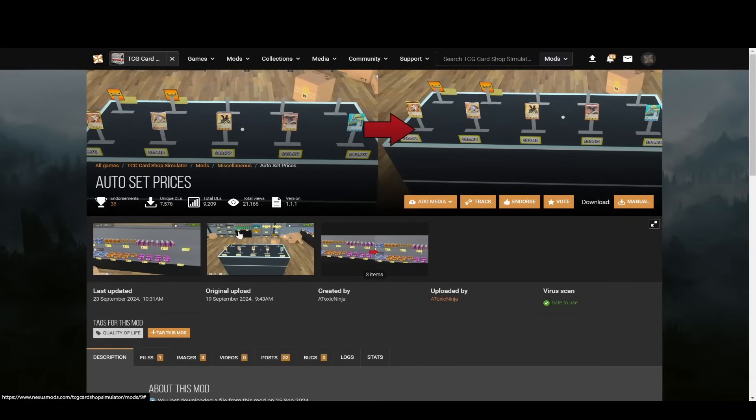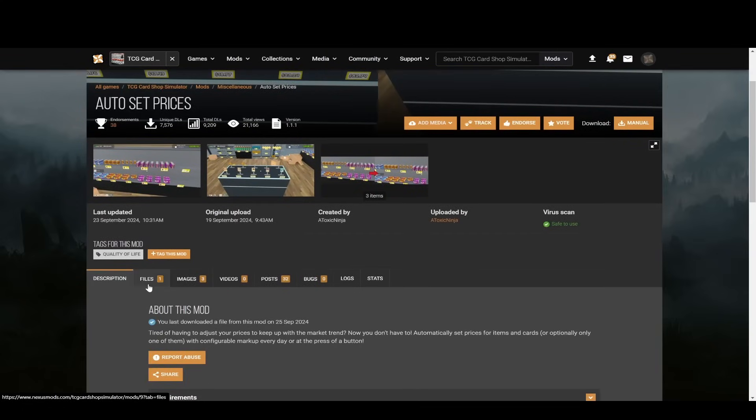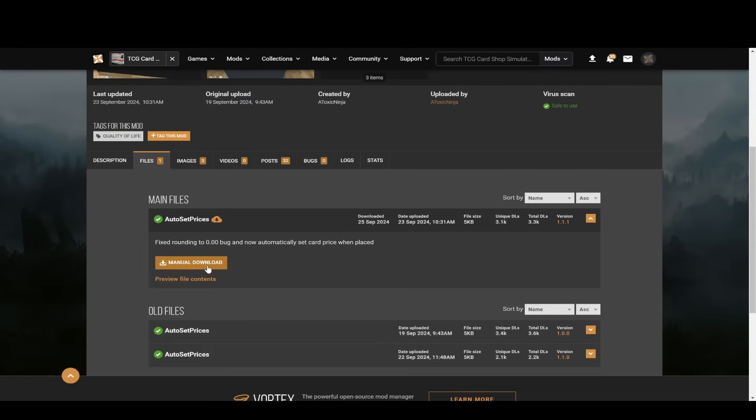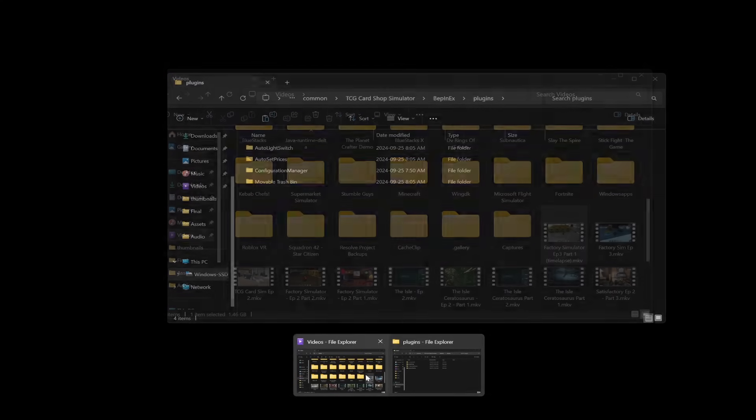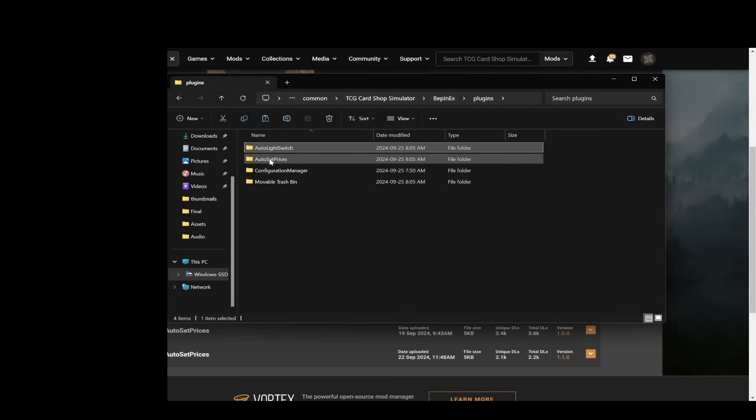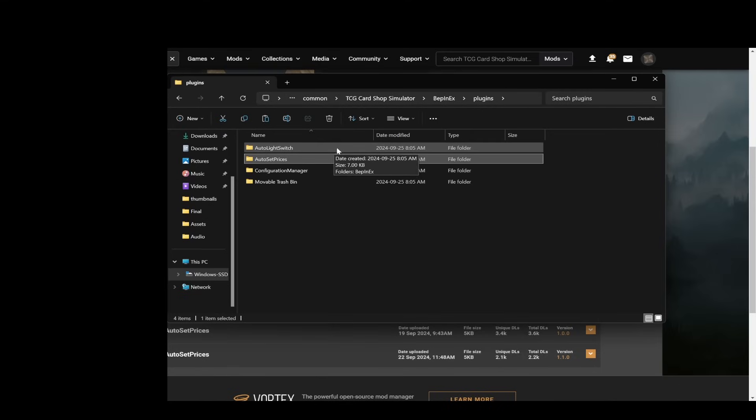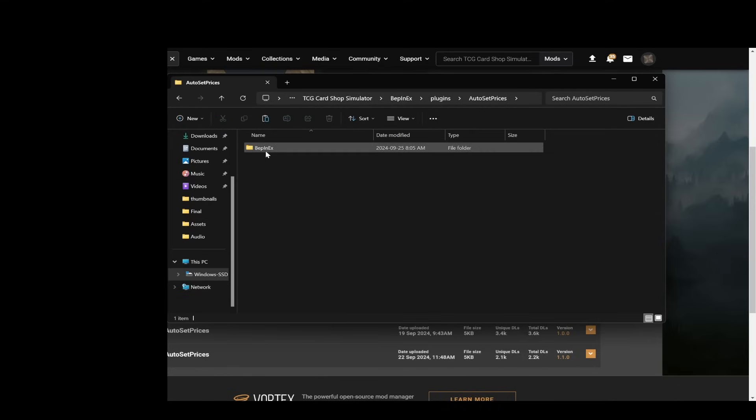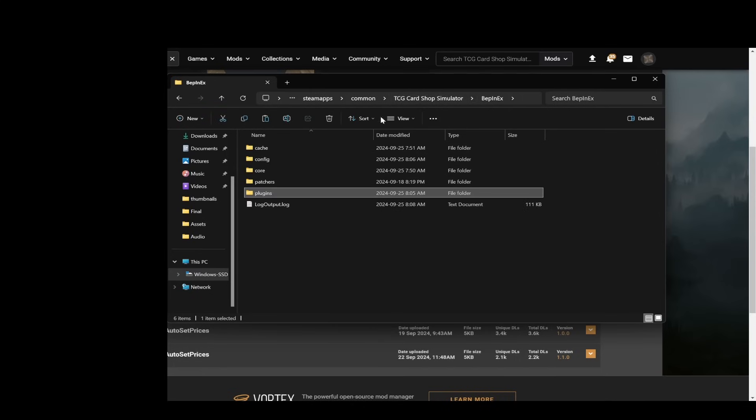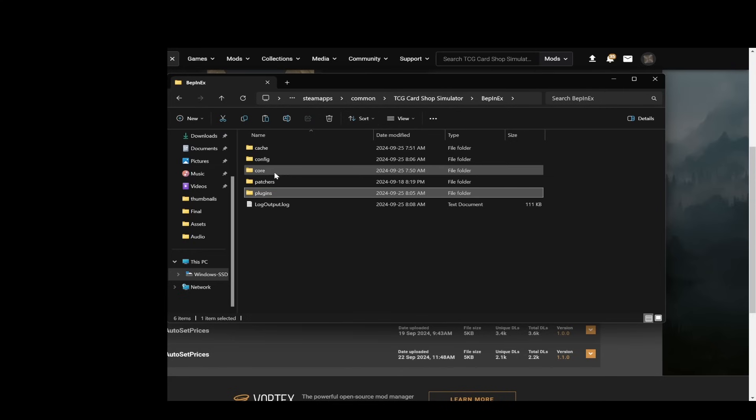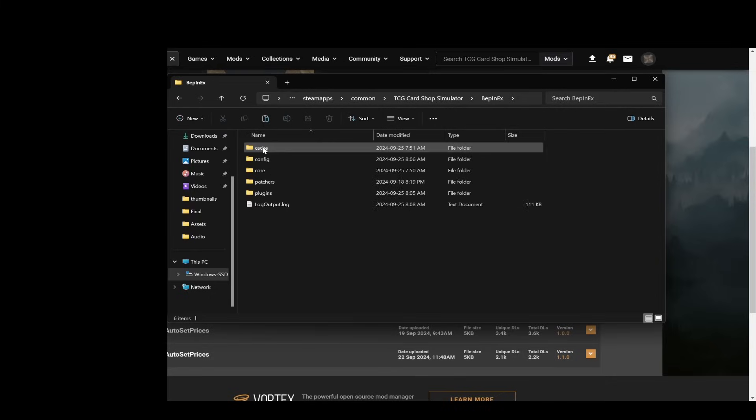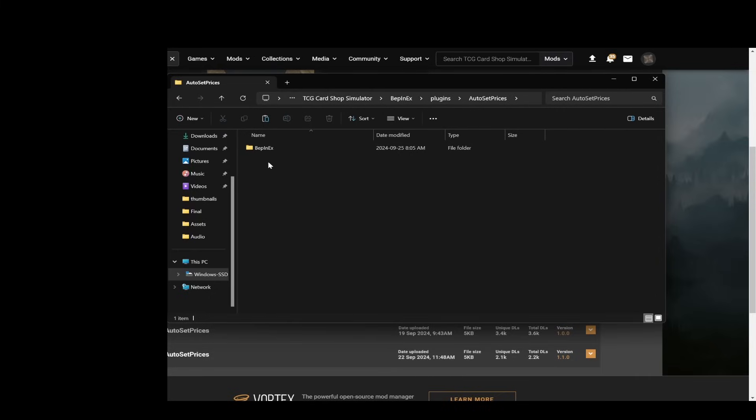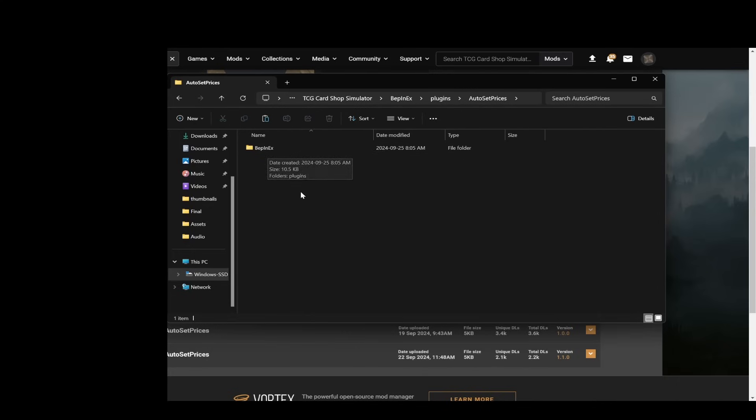So let's look at the auto set prices one for example. If you click into here it's the same thing, you go into files and then you manually download it and then wherever you download it just extract it into the plugins folder. So you'll see auto set prices here. If you click in here you'll see that it has a Bepin EX folder so that's what you want. Inside Bepin EX in the TCG card shop simulator steam folder, inside Bepin EX you have plugins, and then you have auto set prices, and then you have a Bepin EX folder. Okay so that's how you set them up.